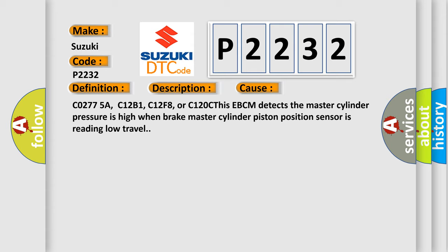C02775A, C12B1, C12F8, or C120C. This EBCM detects the master cylinder pressure is high when brake master cylinder piston position sensor is reading low travel.